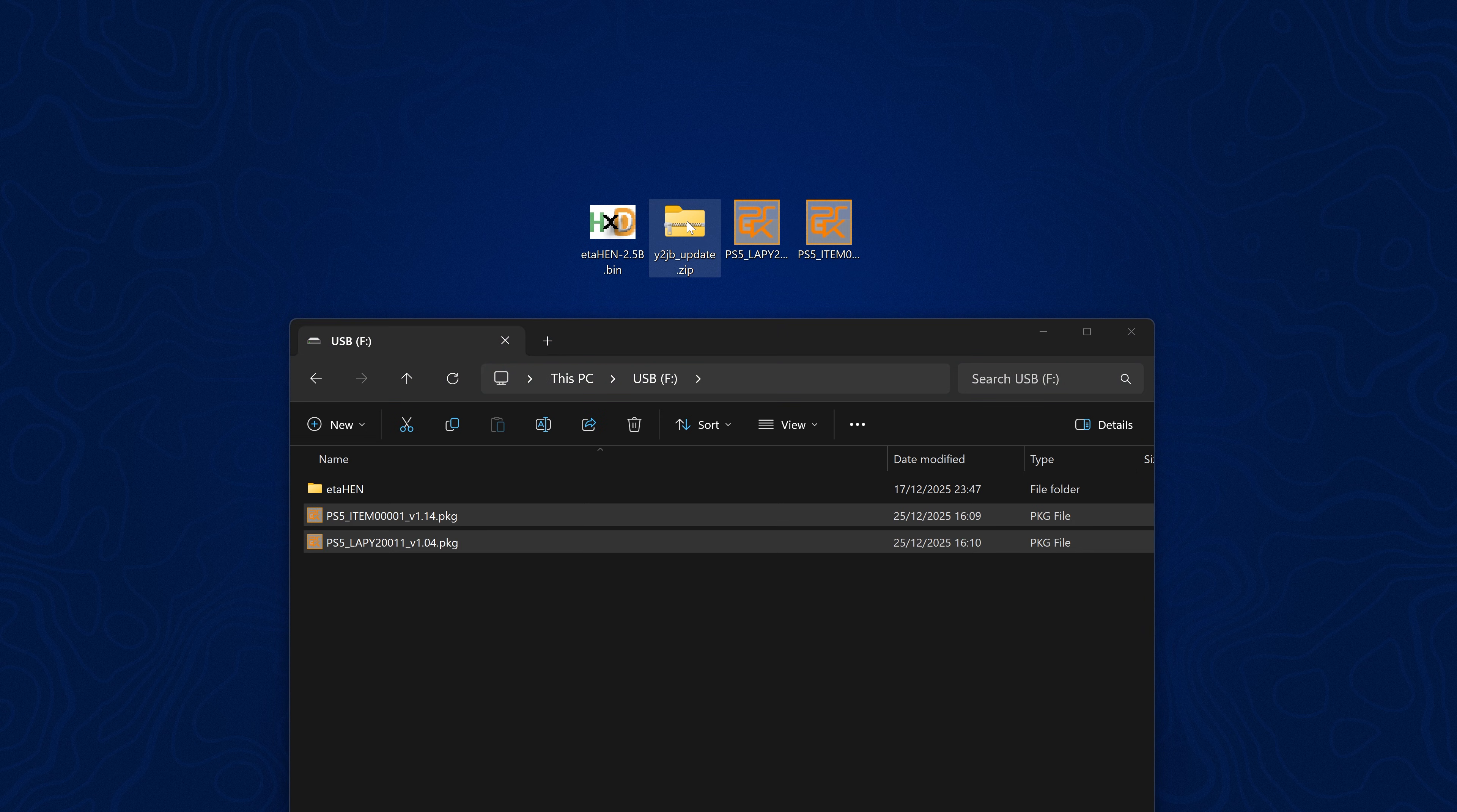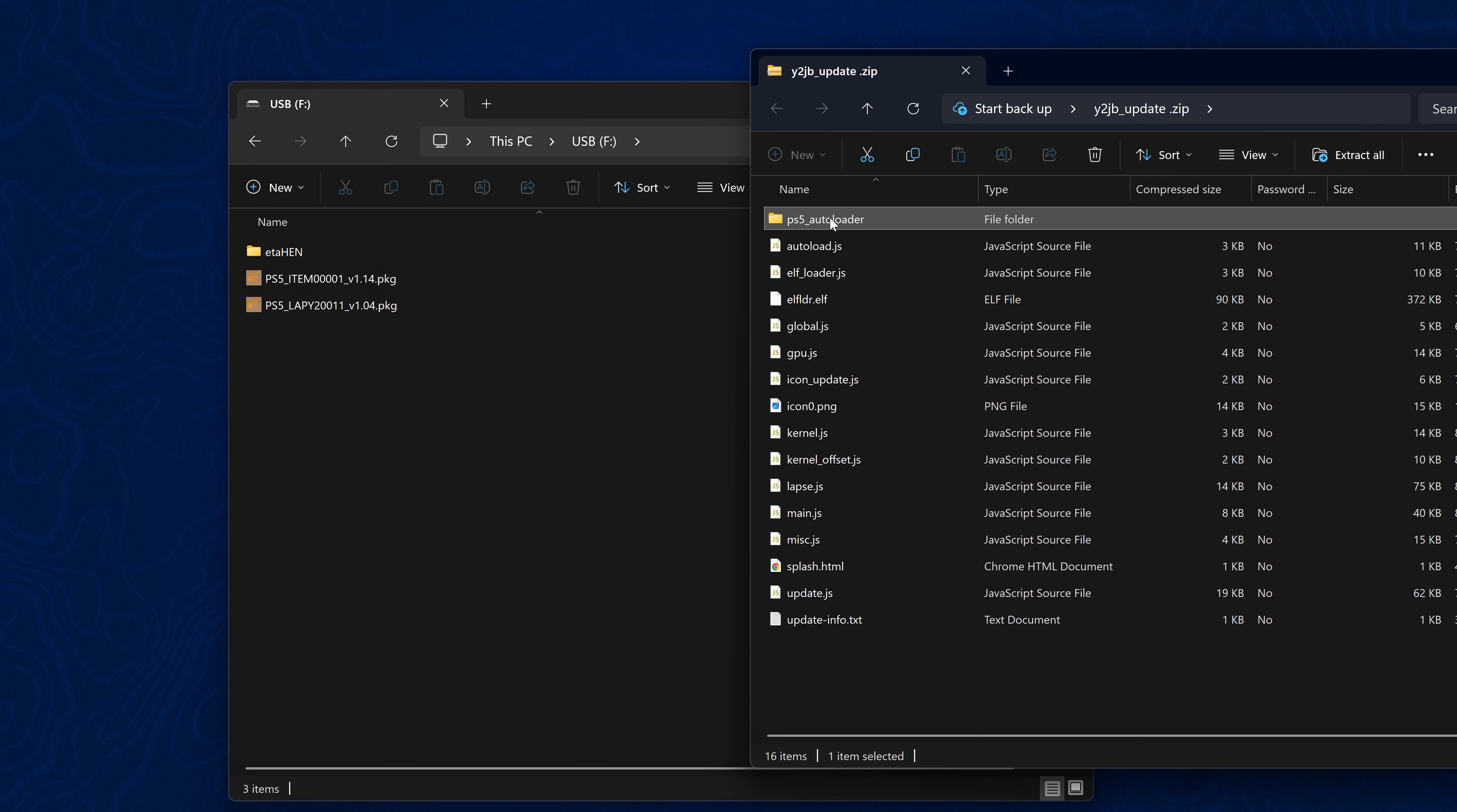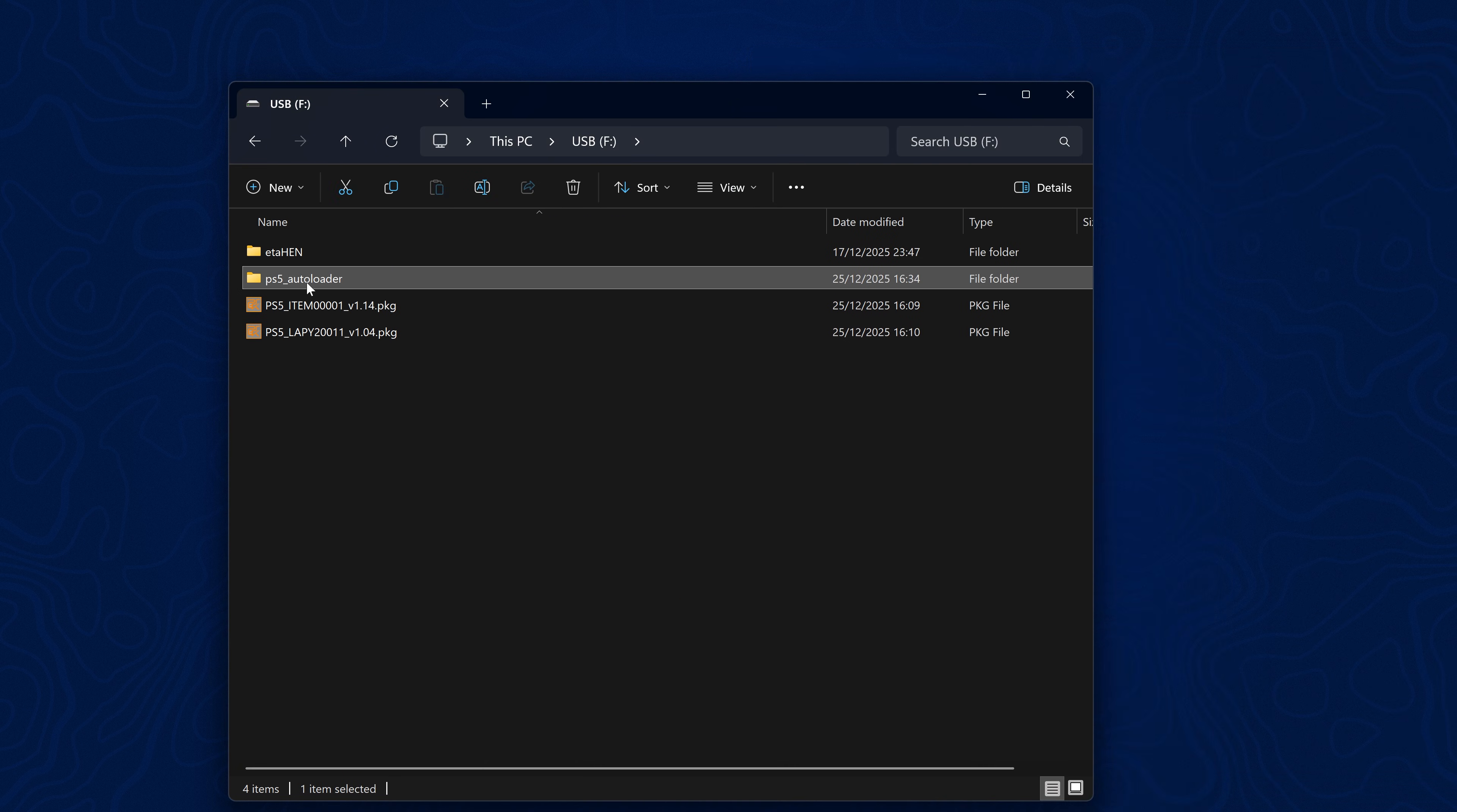Copy the package files over to the root of the USB drive first. Then open up the Y2 jailbreak update file and all we want from this is the PS5 auto loader folder.